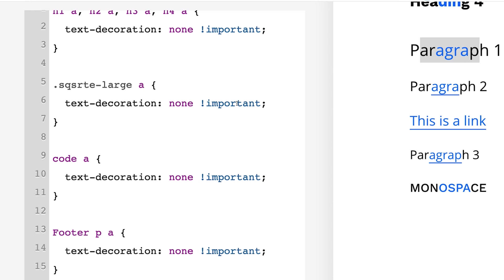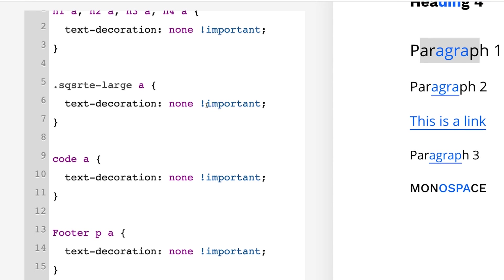And last note, you'll need to add this important tag in most cases. You'll probably have to add this important tag, so you just add an exclamation point and then important and you're good to go.